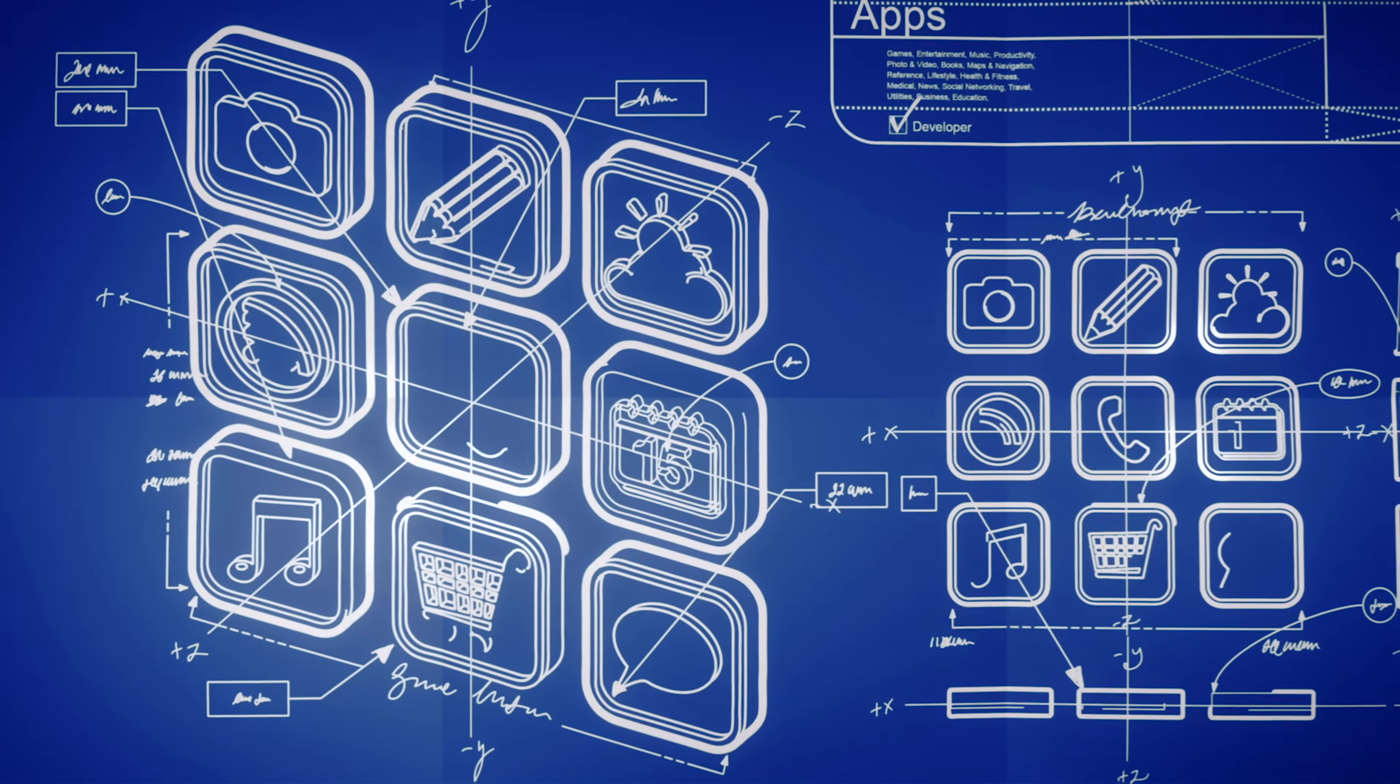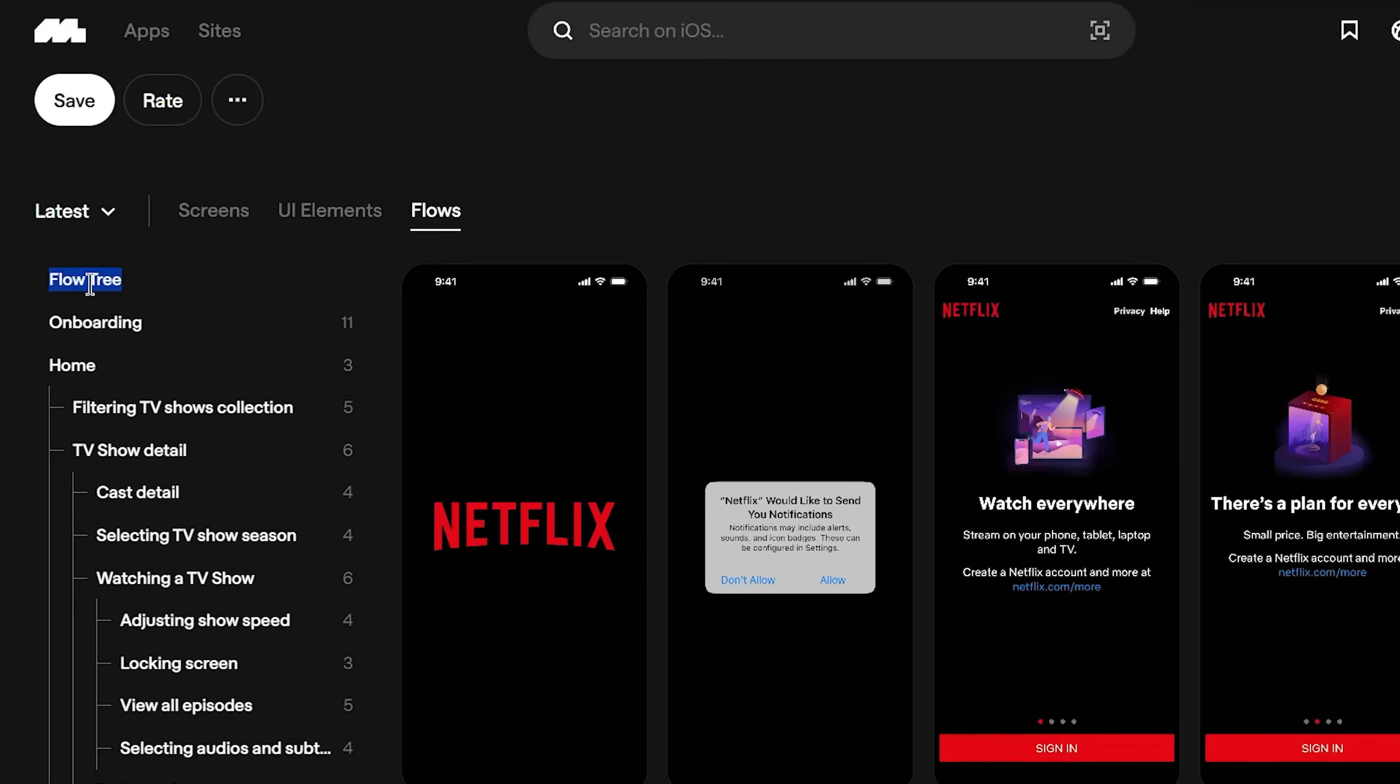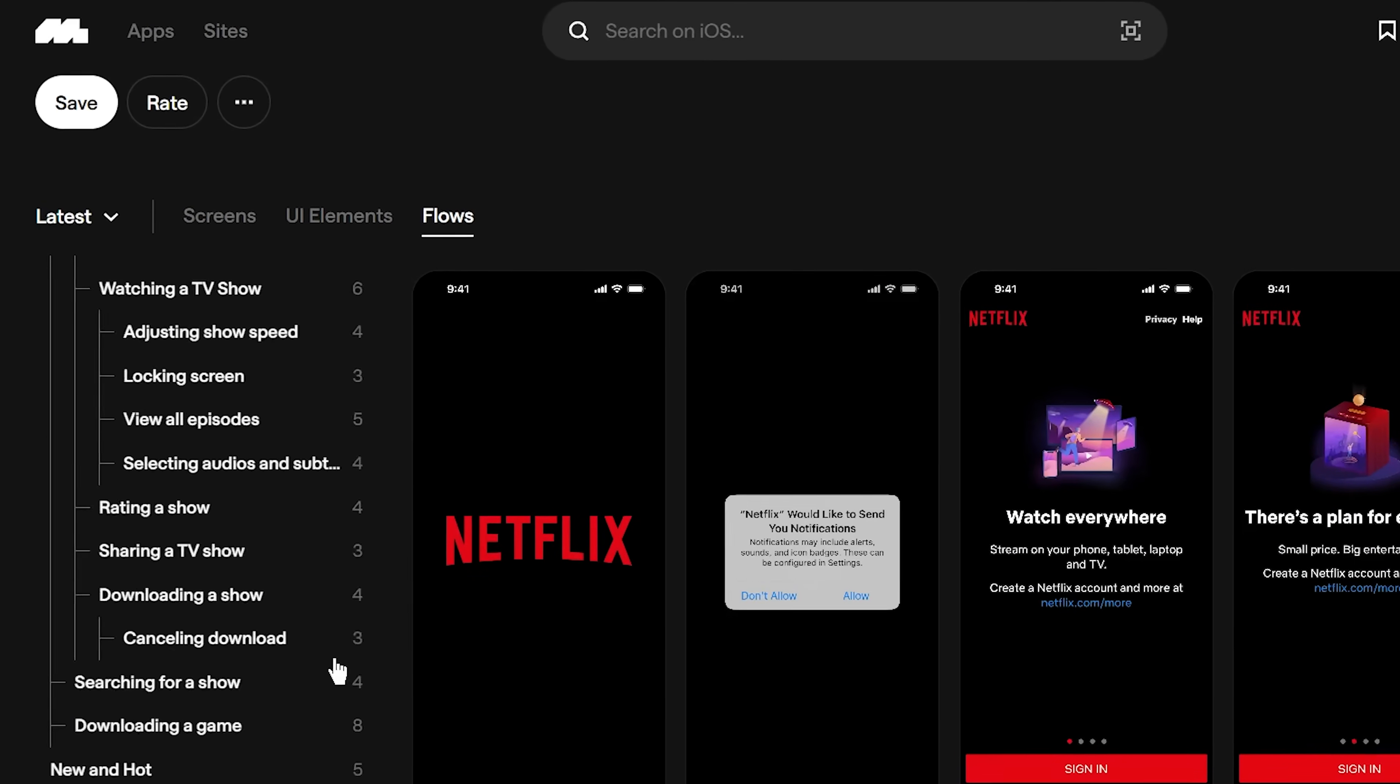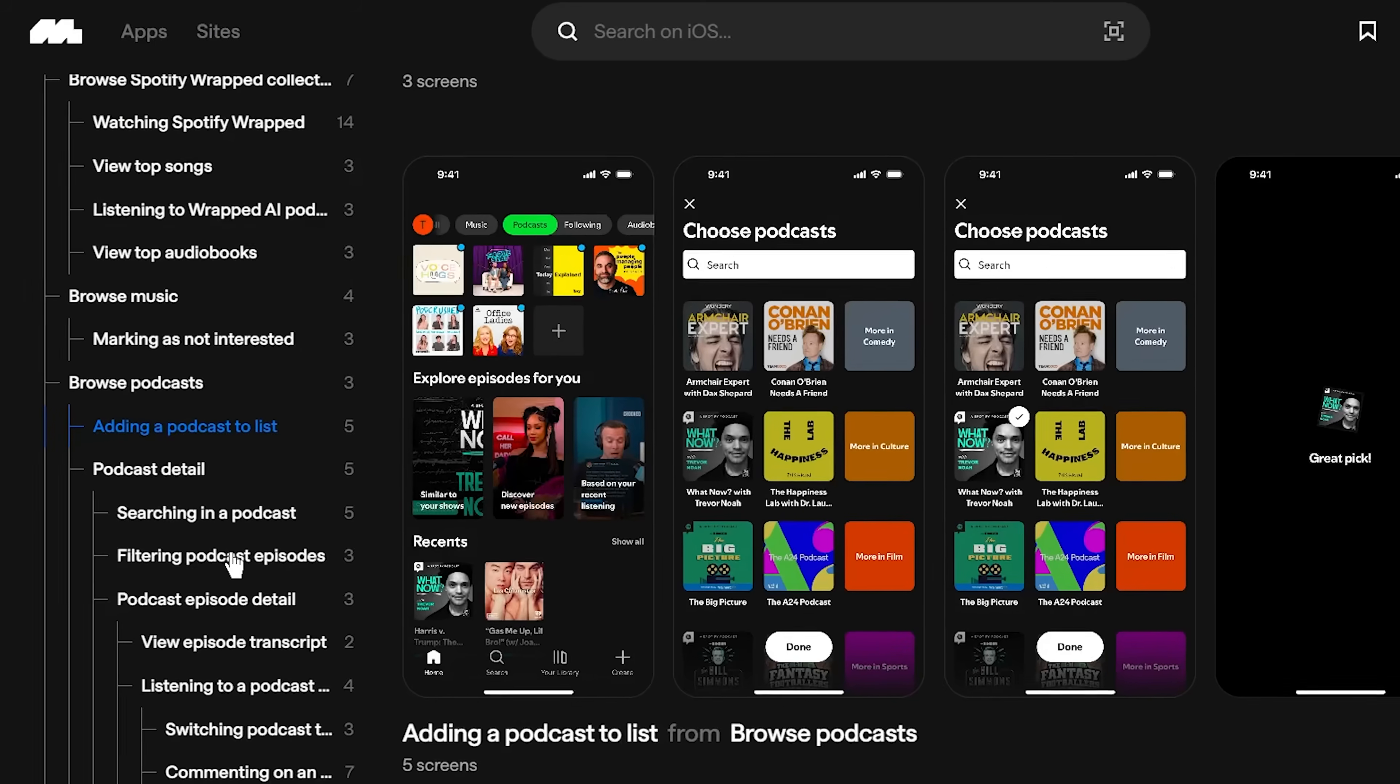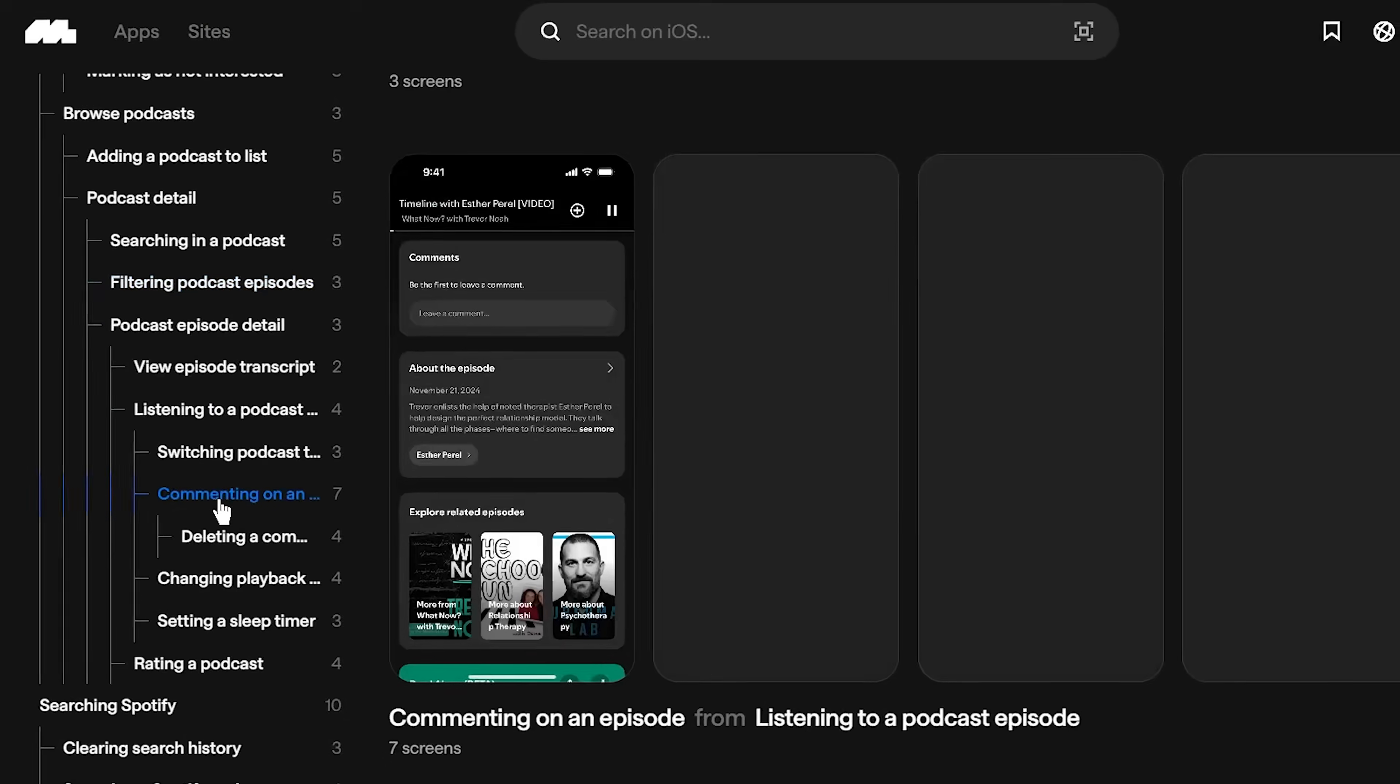This is gold when you're designing your own navigation. You can see exactly how Netflix structures their categories or how Spotify organizes their menu system. No guessing. Just copy the structure that works.